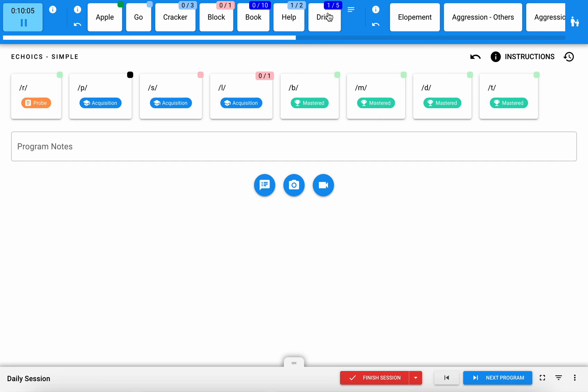You'll also see some numbers. This second number lets you know the total number of trials that have been run within that session, and this first number is the number of successful trials that have been run today.